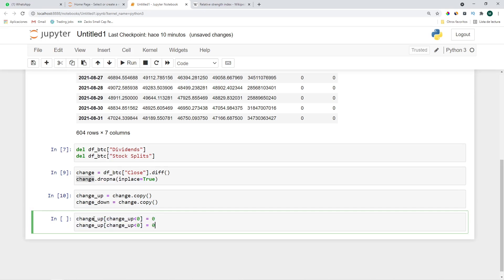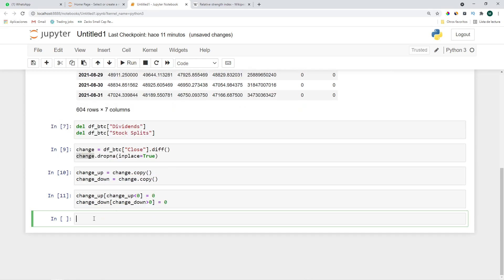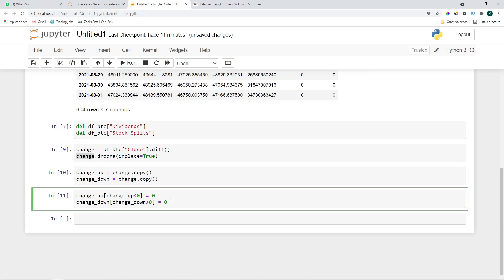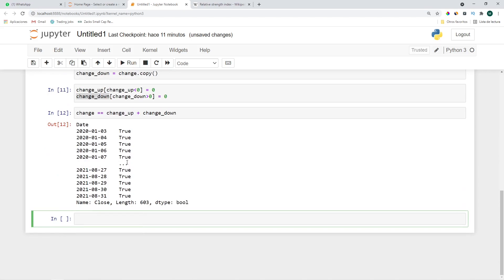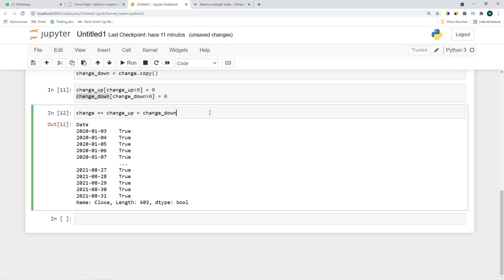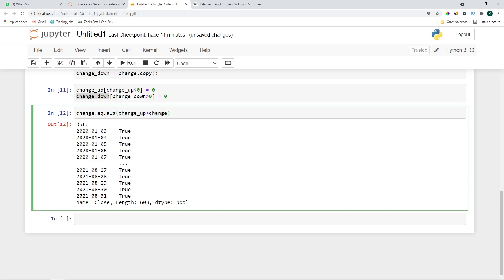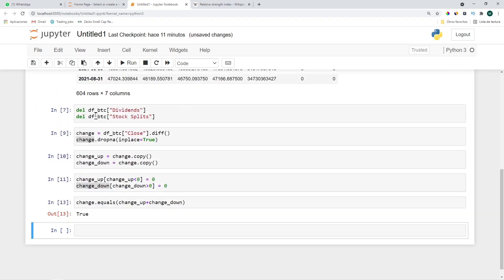Let's copy this and paste it to change_down and greater than zero let's set it to zero. So in order to see if we did everything correctly the sum of change_up and change_down should equal change. Let's check that: change is equal to change_up plus change_down. It seems to be like that but let's do it for the entire series. change.equals change_up plus change_down. Okay so at least we didn't make a mistake there.